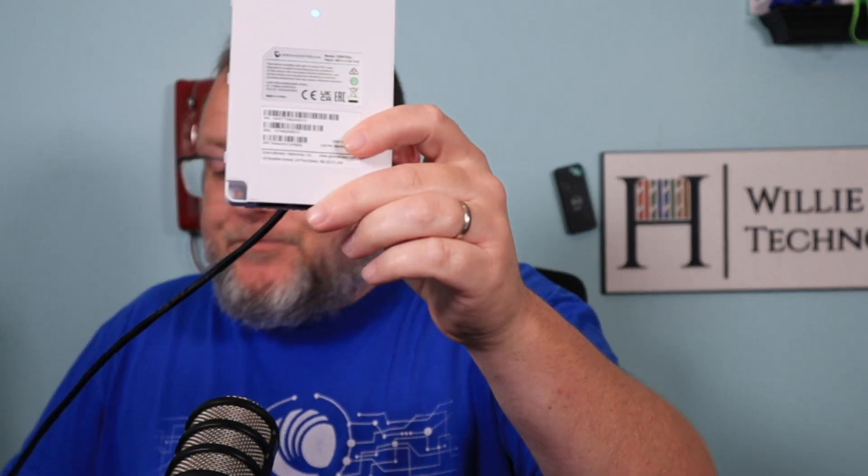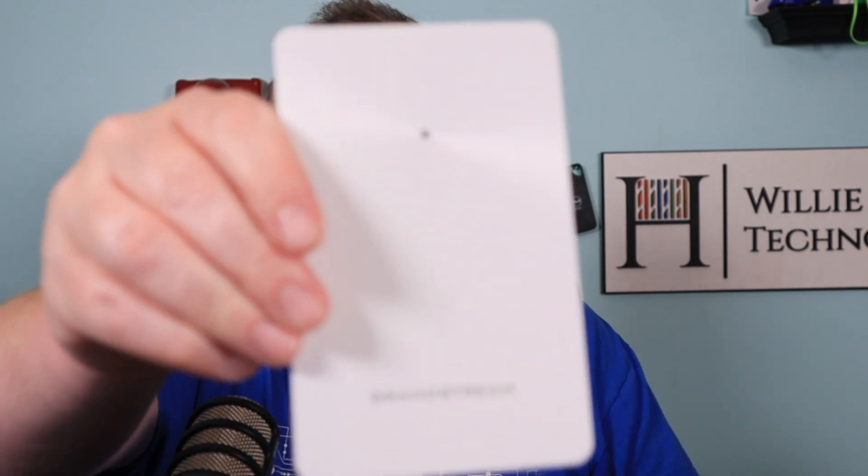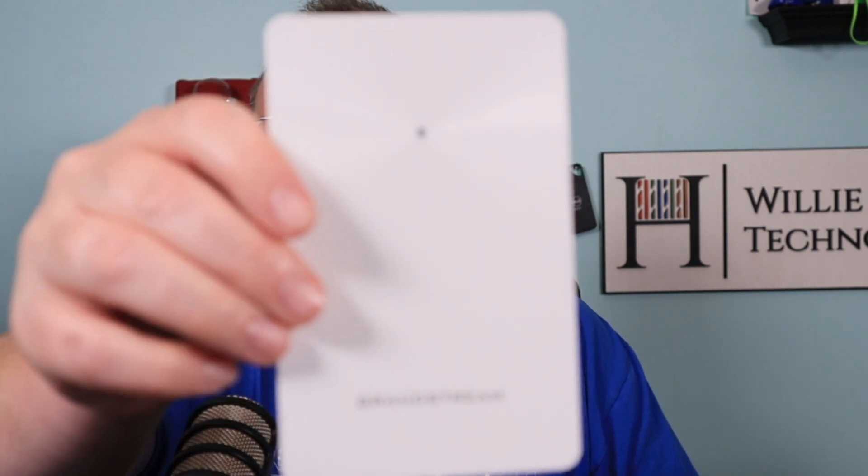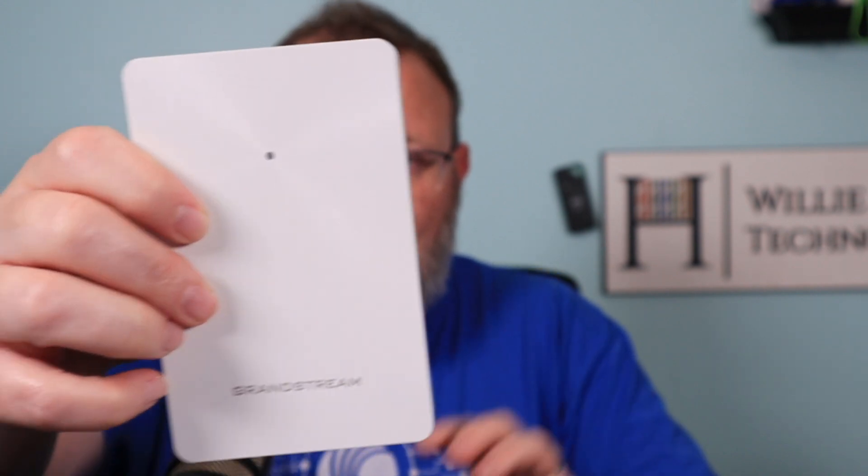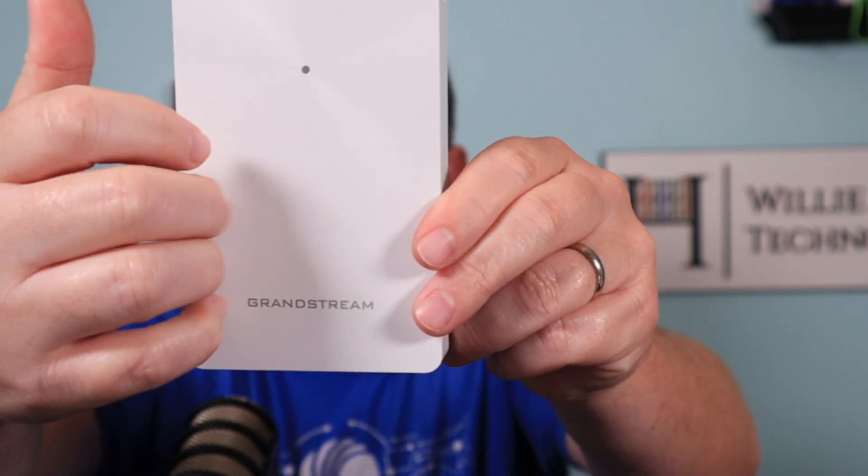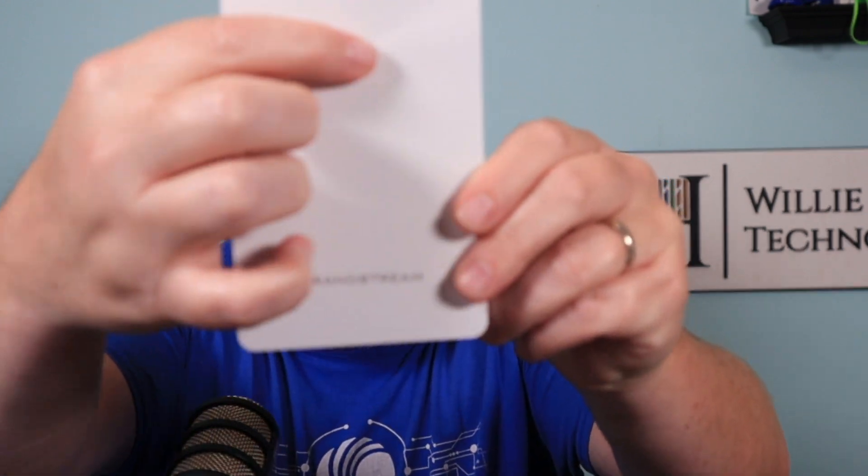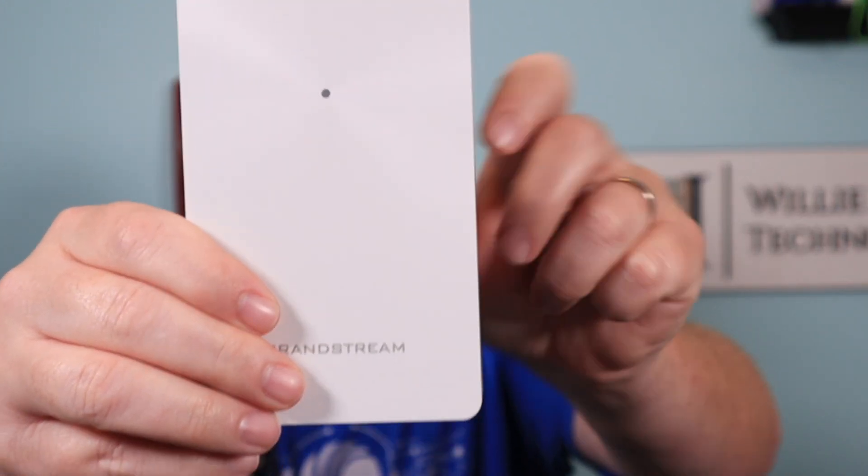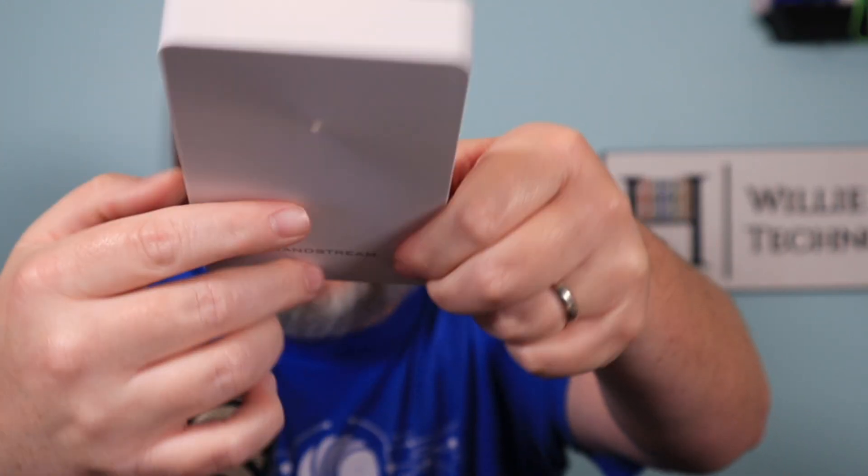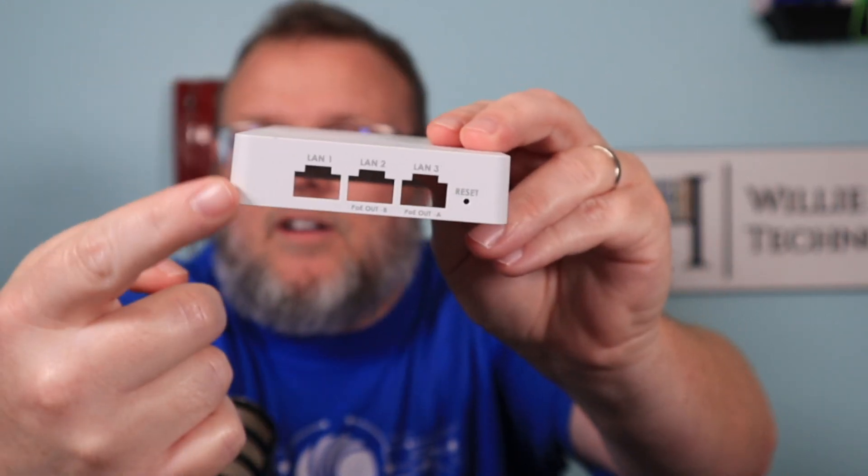So this is the GWN 7624. This is the Grandstream, one of the Grandstream NWL APs. Here's the cover. I like it. It's kind of textured and it makes this, it's got ridges. So then there's a spot there for your LED indicator, of course, Grandstream down here.